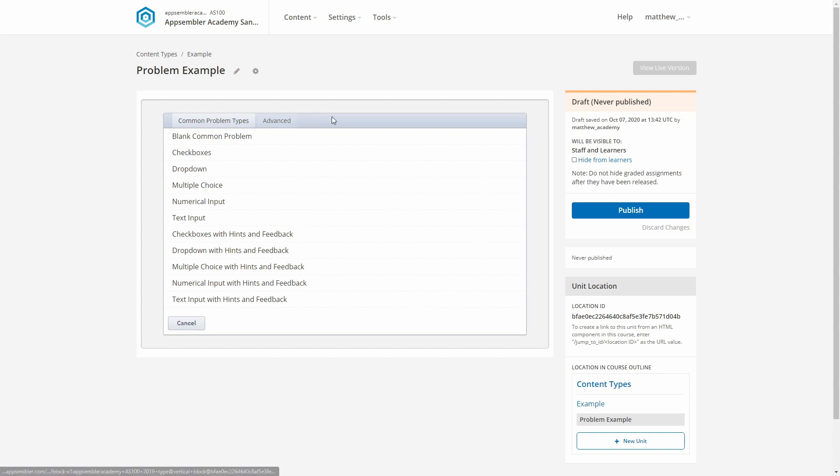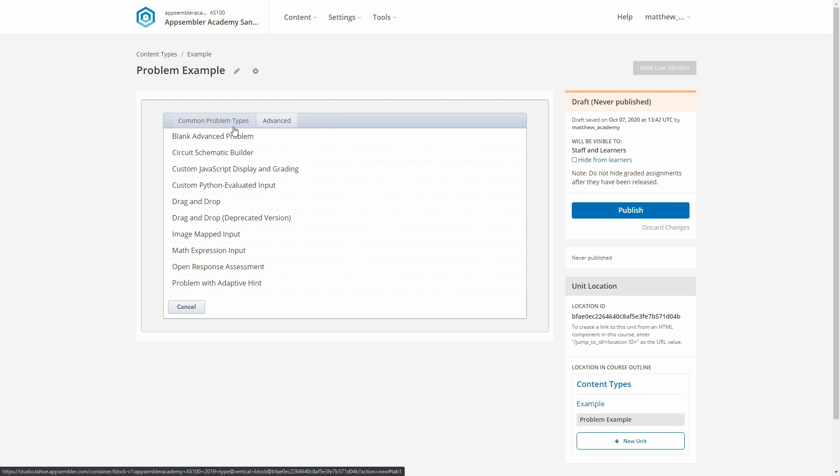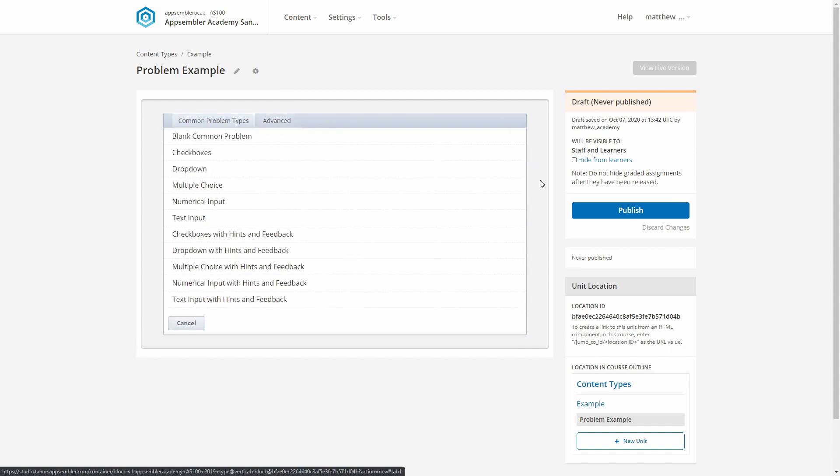You can see we've got two tabs here, Basic Problems and Advanced. Advanced has some pretty niche stuff in it, so I'm not going to cover that in this video, but you might want to go and poke around in there later. For now, let's focus on this Basic tab.